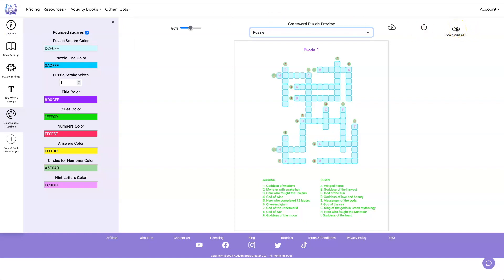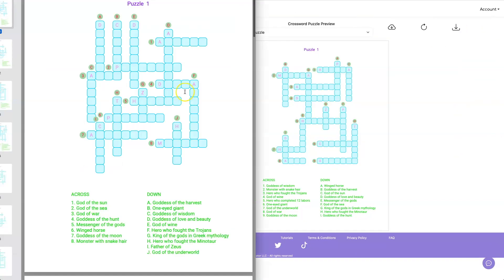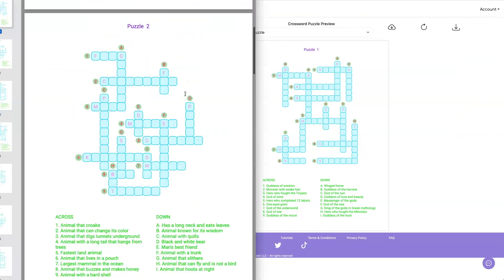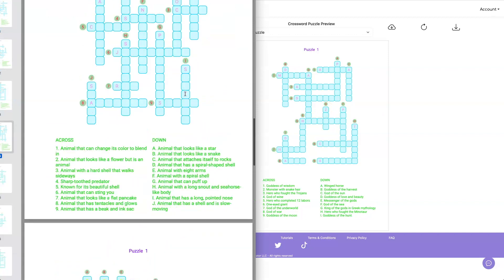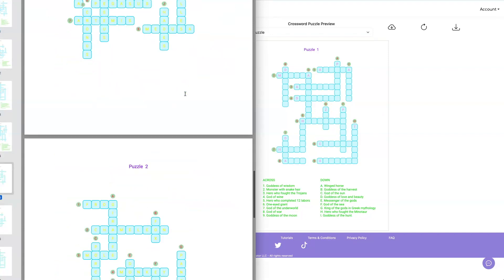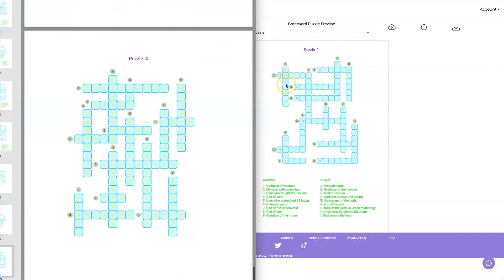And as always, if you want to download your PDF, once you get everything the way you want, you just click download PDF and you get all of your puzzles along with all of your answers.